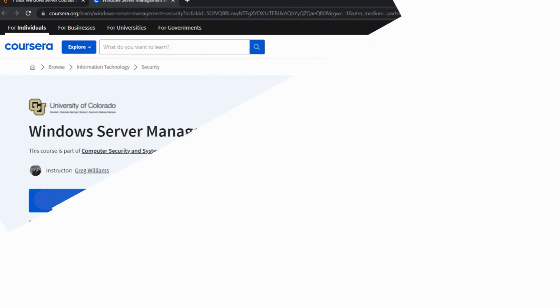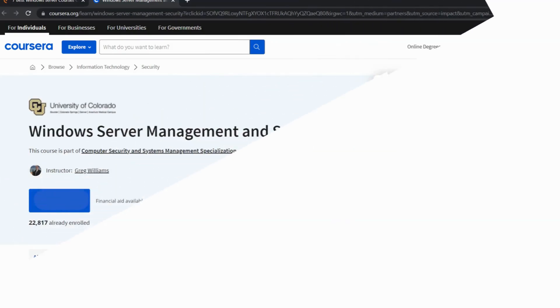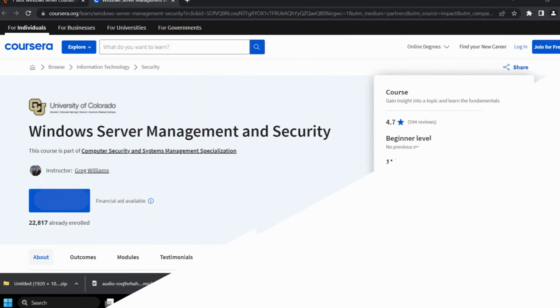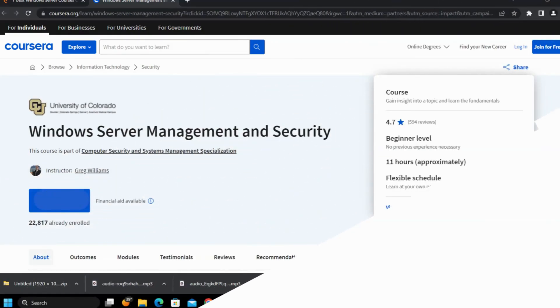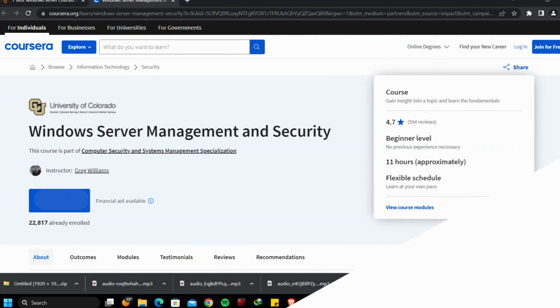Fifth course: Windows Server Management and Security by Coursera. It is a part of Computer Security and System Management Specialization.